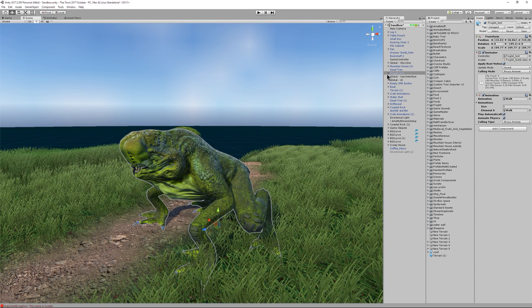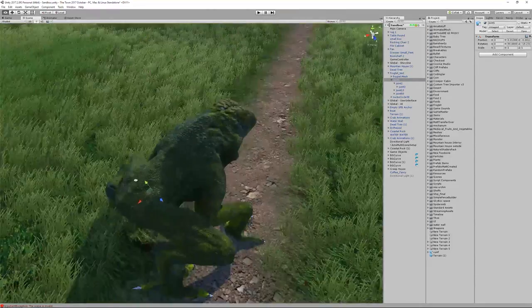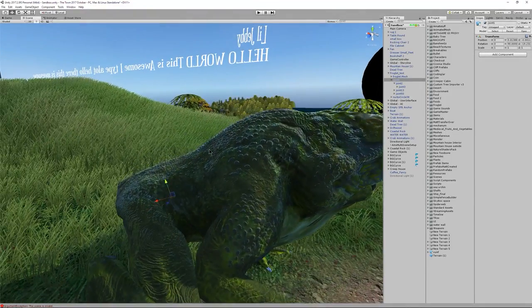The first thing we want to do is find the joints. We're not going to use Unity's built-in ragdoll creator — we're going to do a custom ragdoll from scratch. It kind of takes a while, but if you do it well you're going to get amazing results.